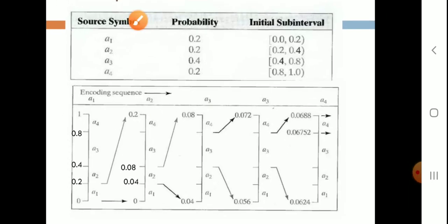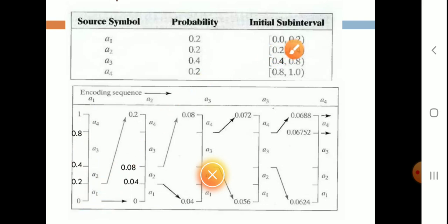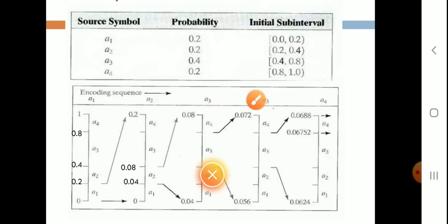We have the range 0 to 1. The first symbol A1 gets the sub-interval 0.0 to 0.2. Then 0.2 to 0.4 for A2. Then 0.4 to 0.8 for A3, and 0.8 to 1.0 for A4.